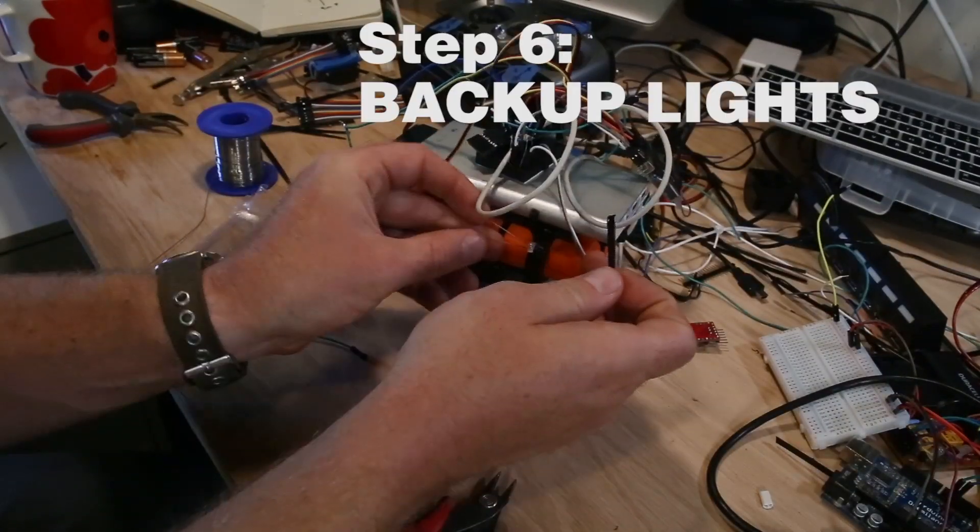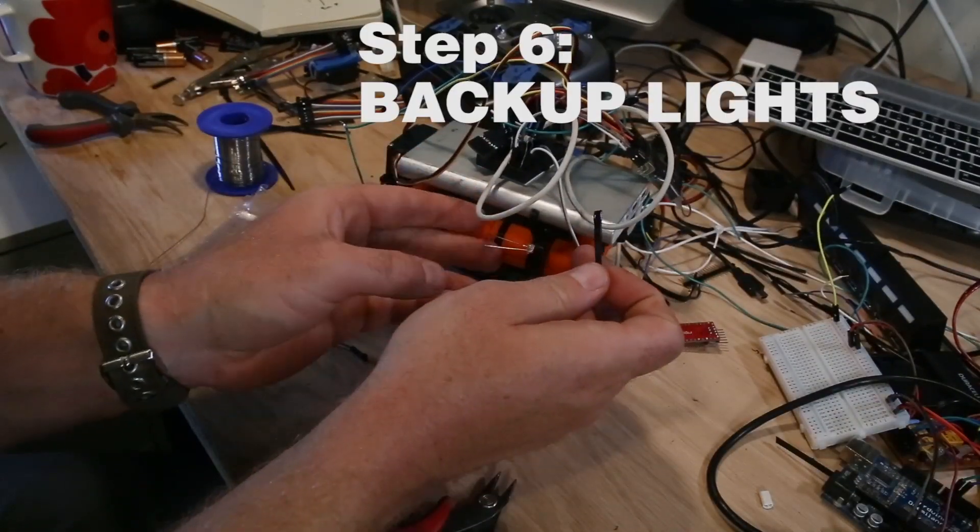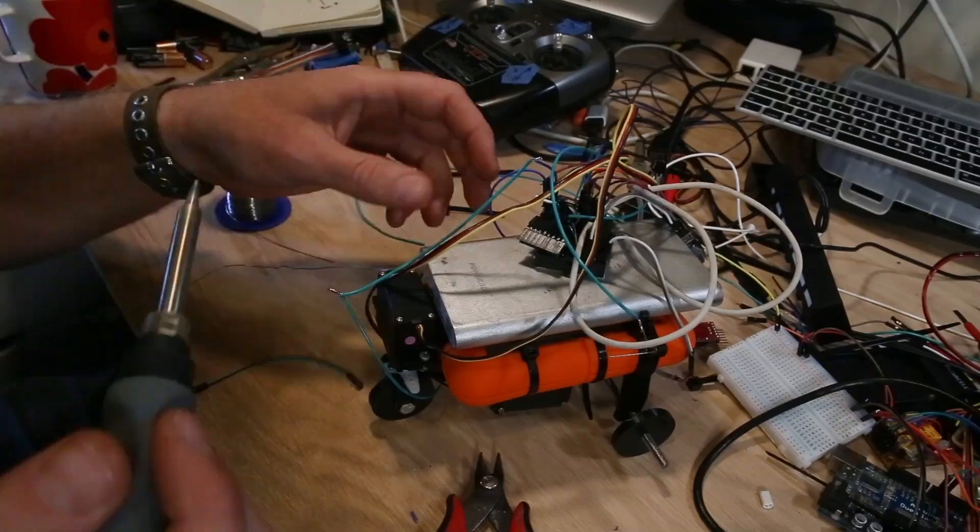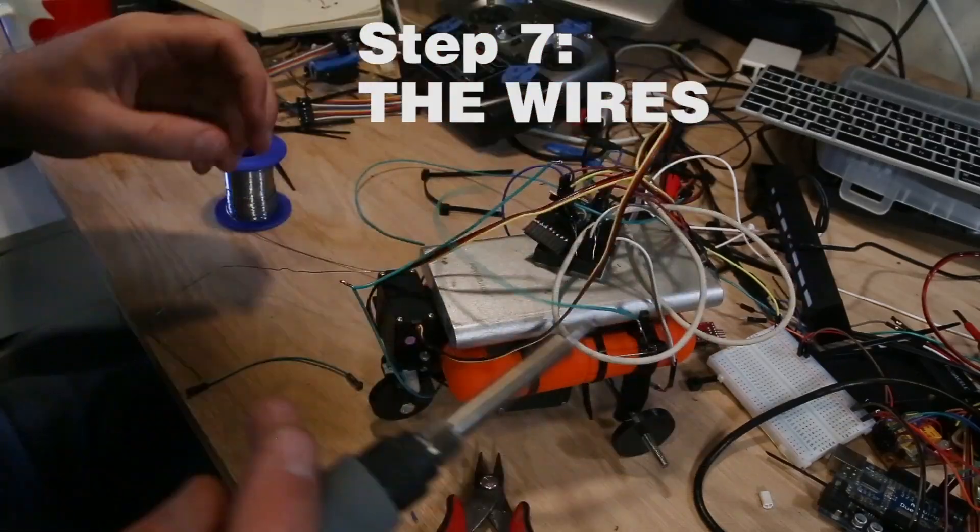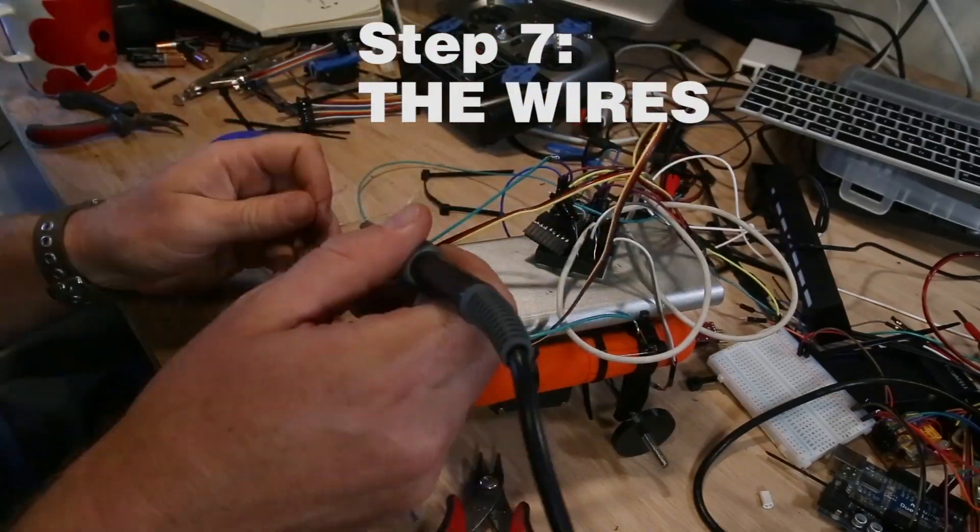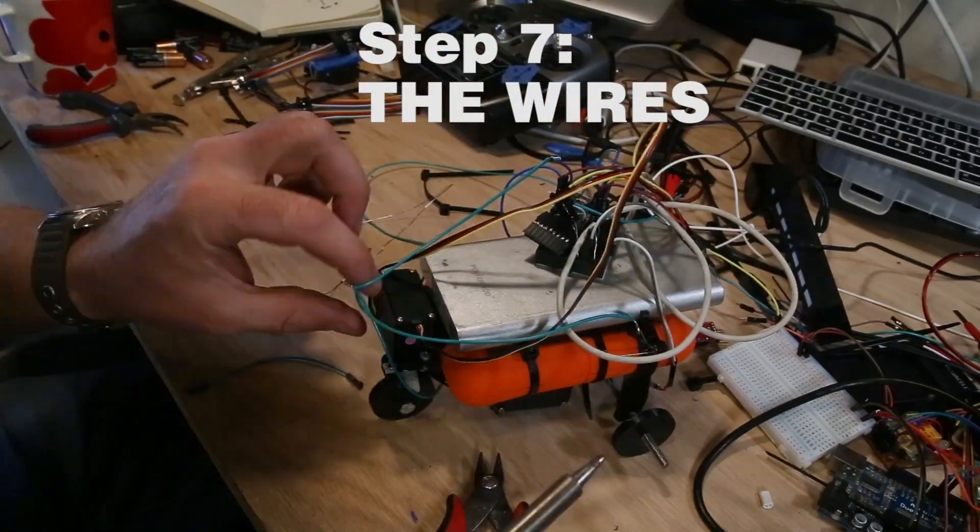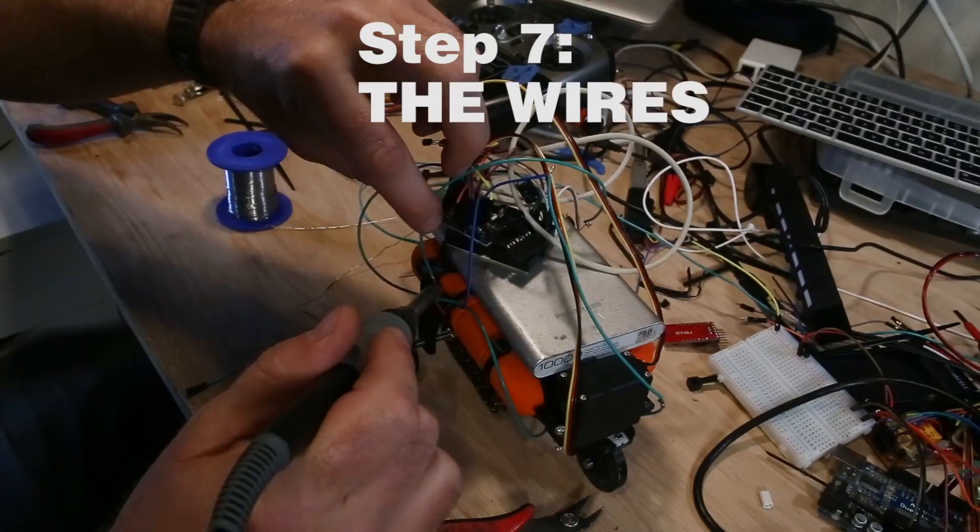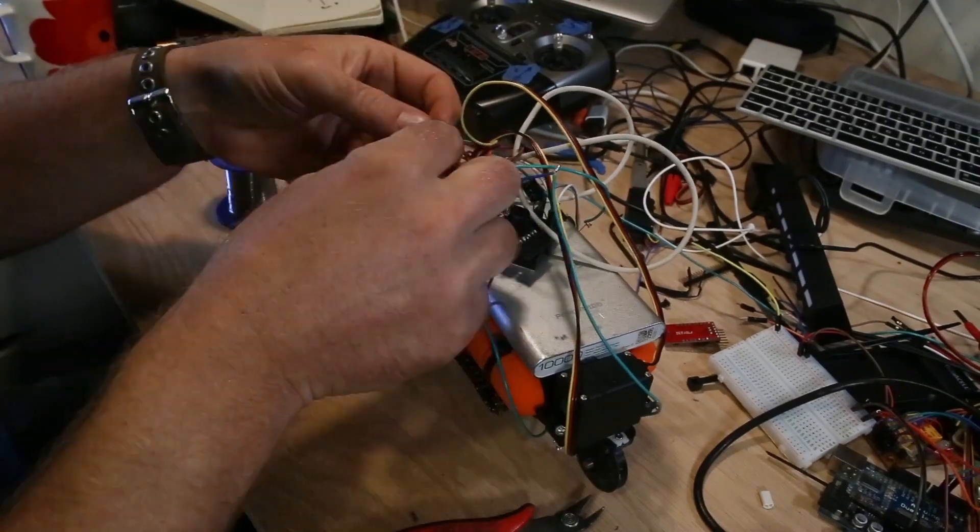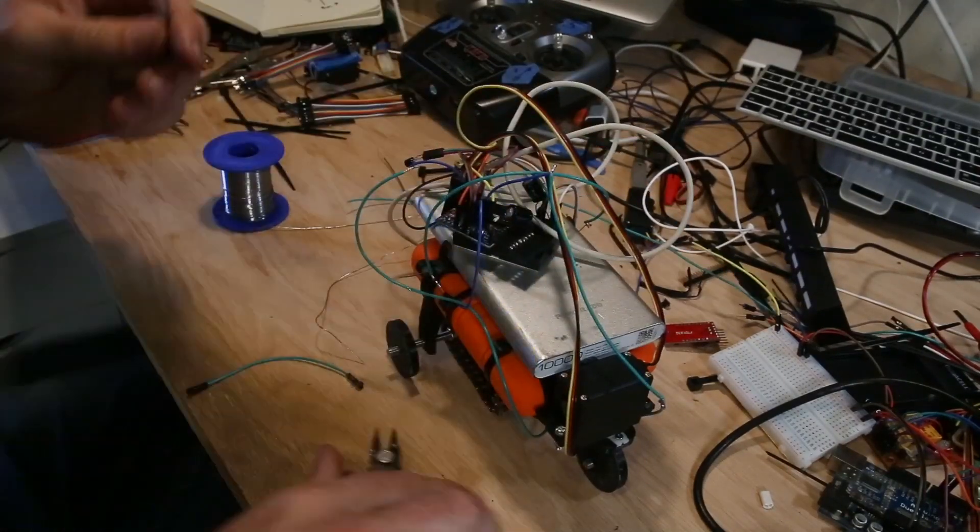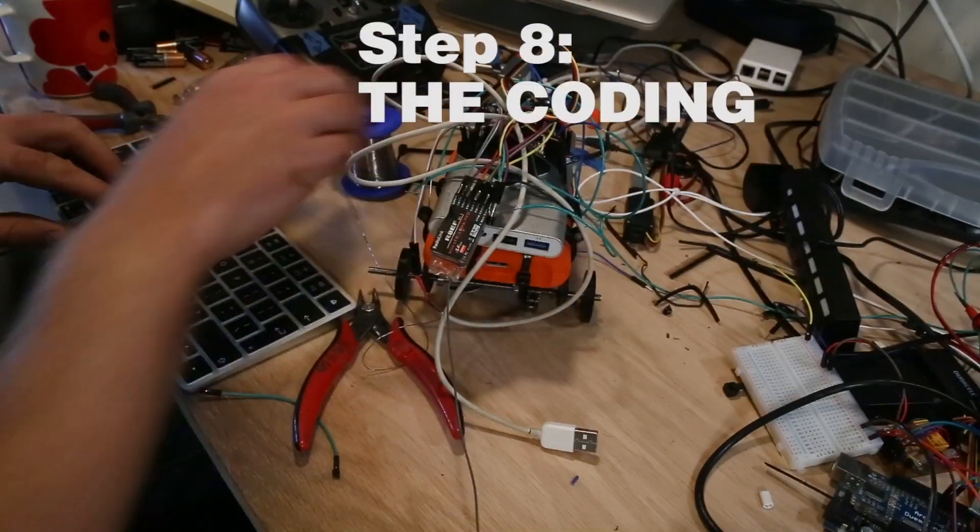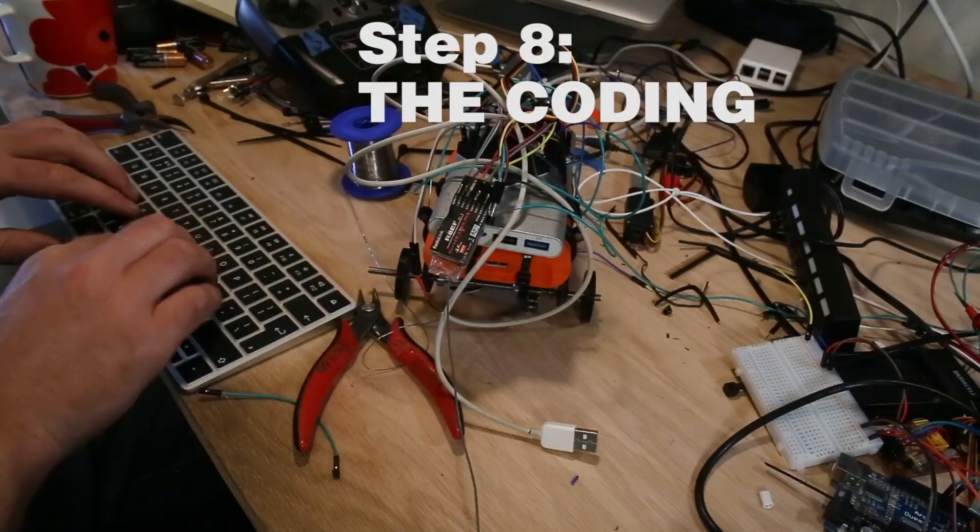The two backup lights go in the holes in the 3D print. Very important next step is the wires. And then do the coding for the Arduino.